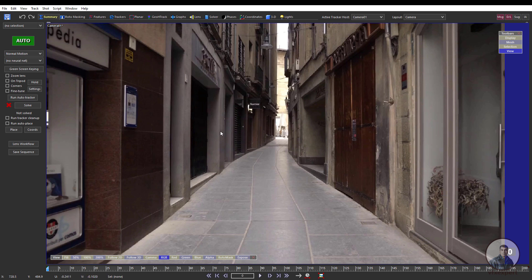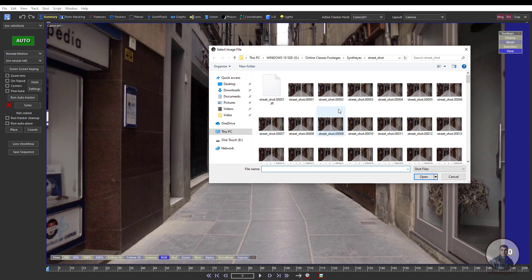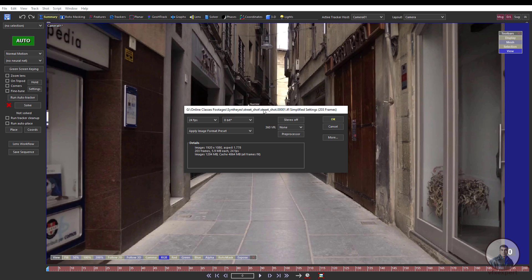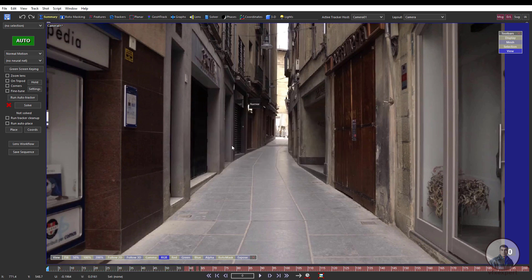Let's start. This is the SynthEyes default interface. First we have to import our footage or shot — click on File, then New, and select your shot or image sequence. Select the starting frame and click Open. You'll get a window where you can select your required frame rate. This shot was exported at 25 fps, so select 25 fps and click OK. SynthEyes will automatically cache this footage in RAM.